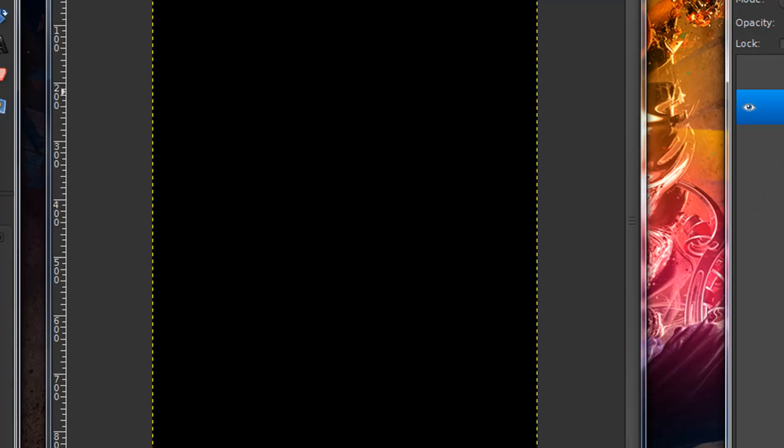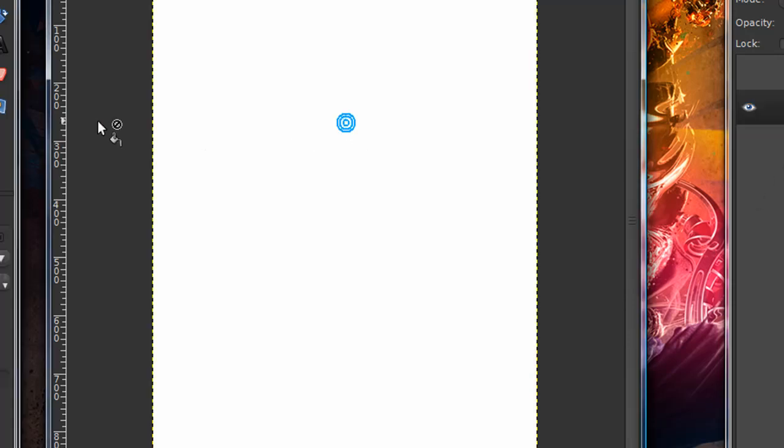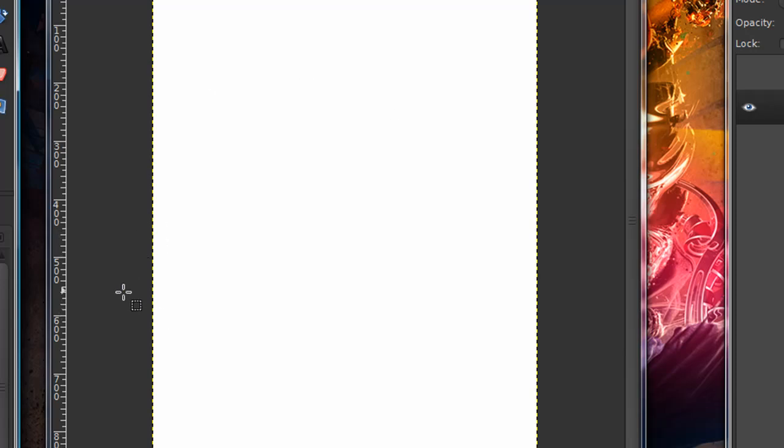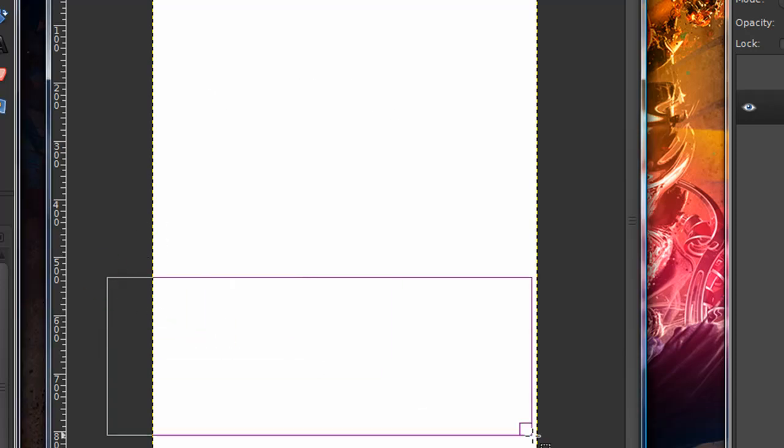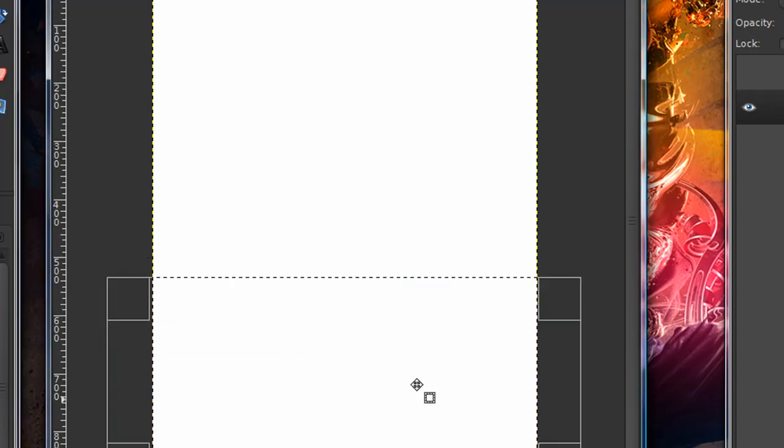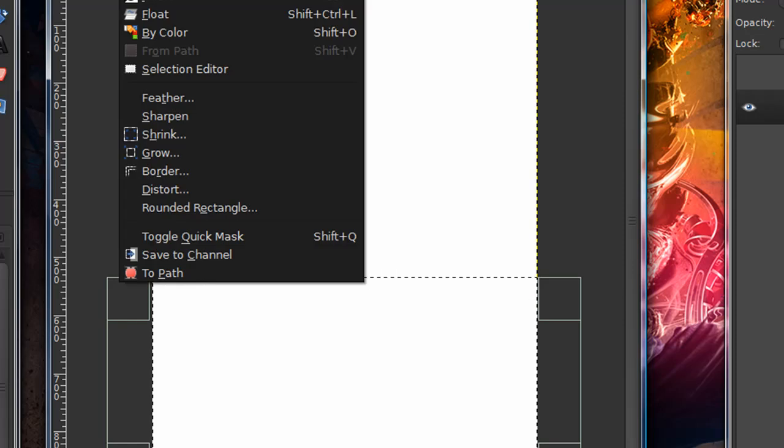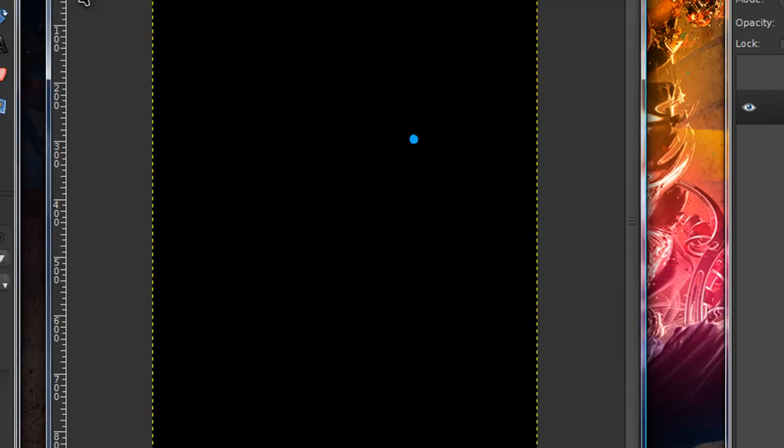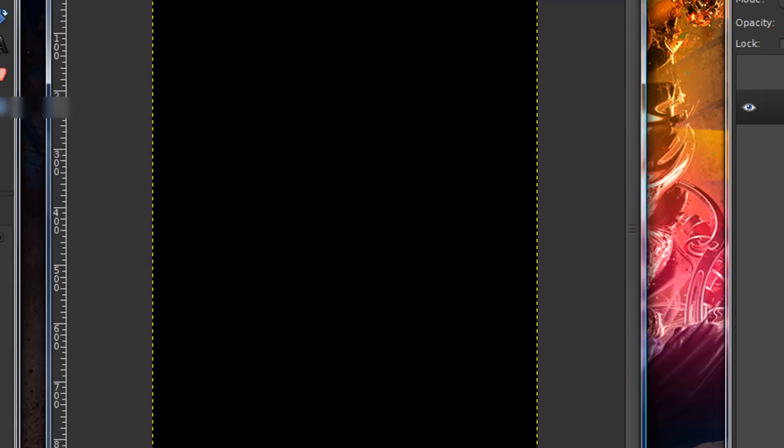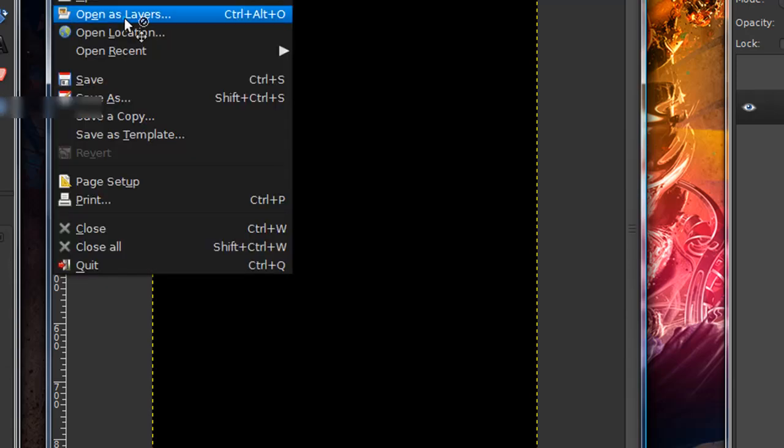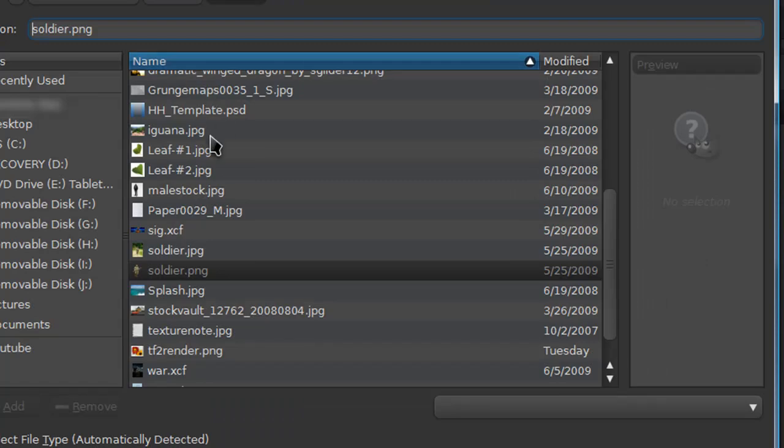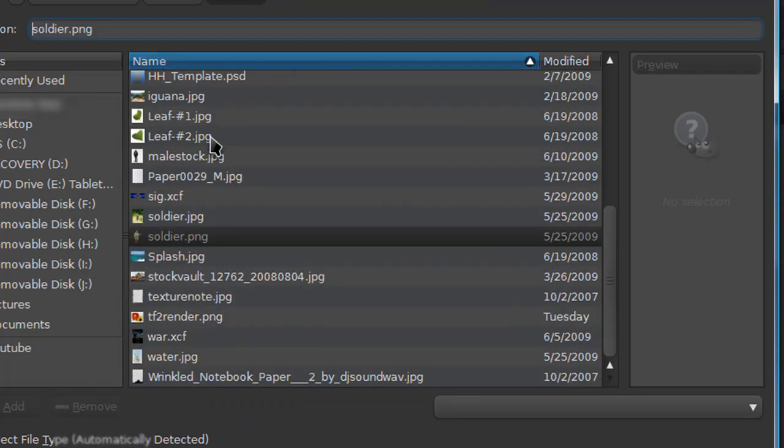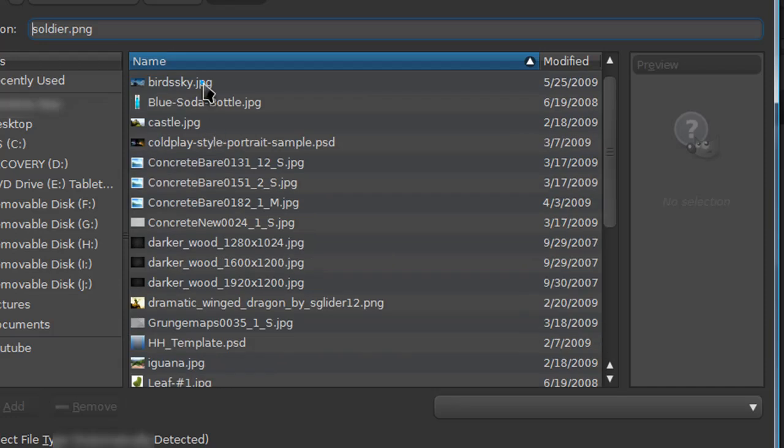Just go to your background layer, and make sure, just leave it as white. Or you can just paint the whole thing black. Actually, that'd probably be easier. Yeah, just paint the whole thing black. Then just go ahead and open up the sky image that you downloaded.